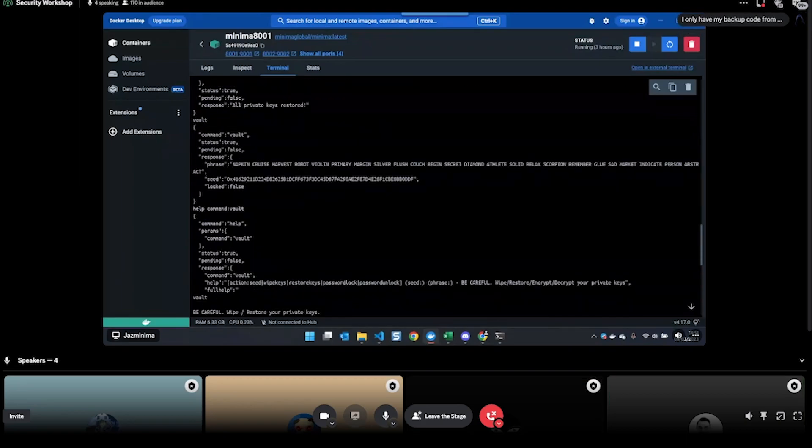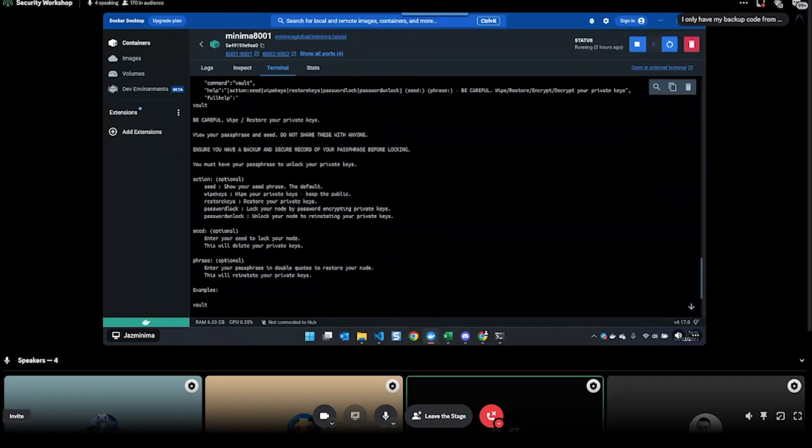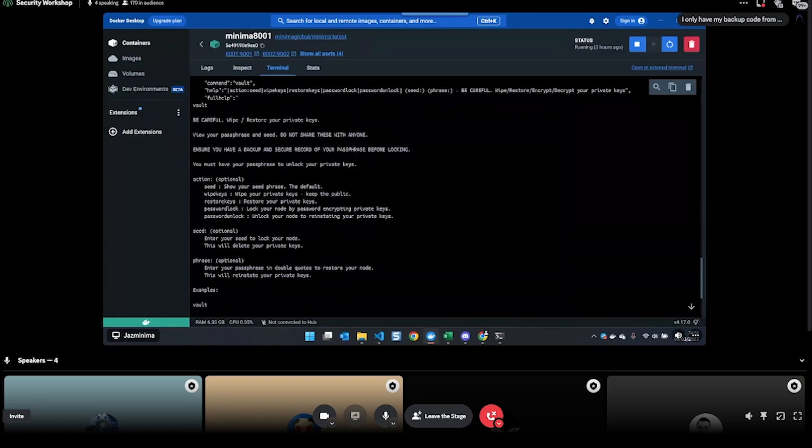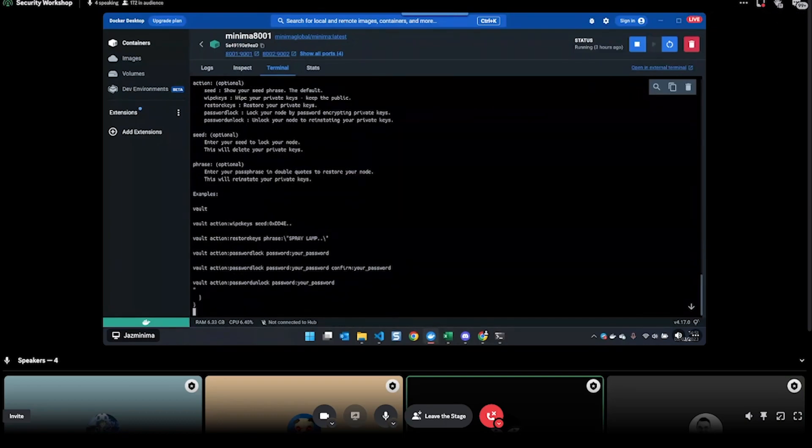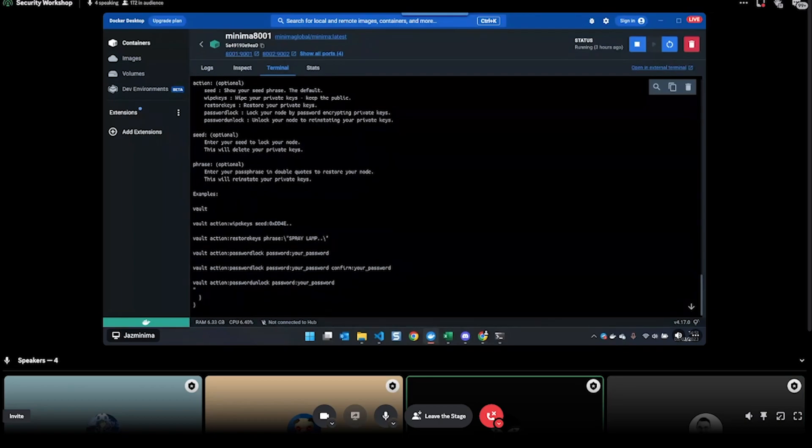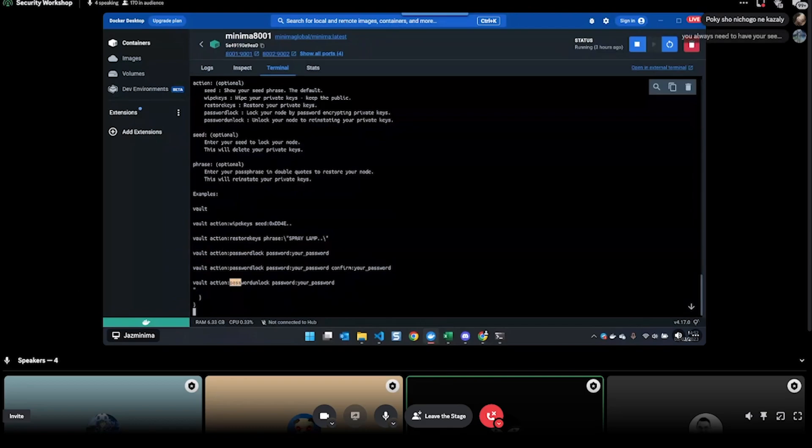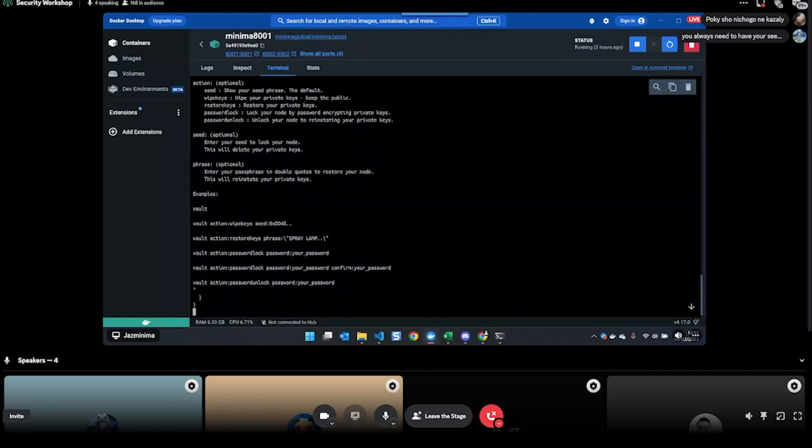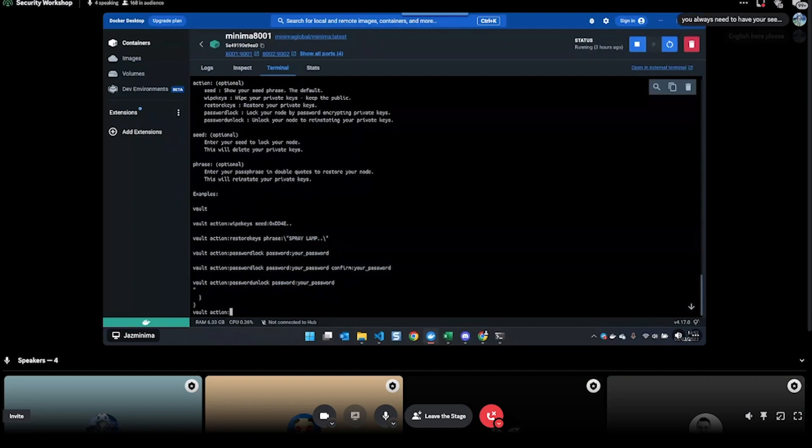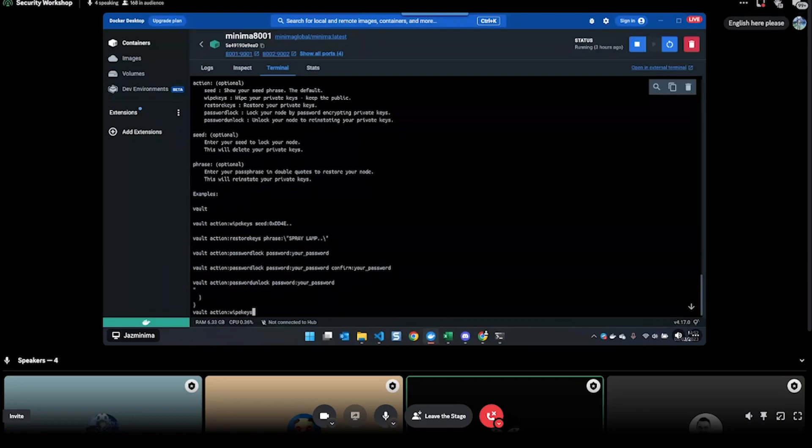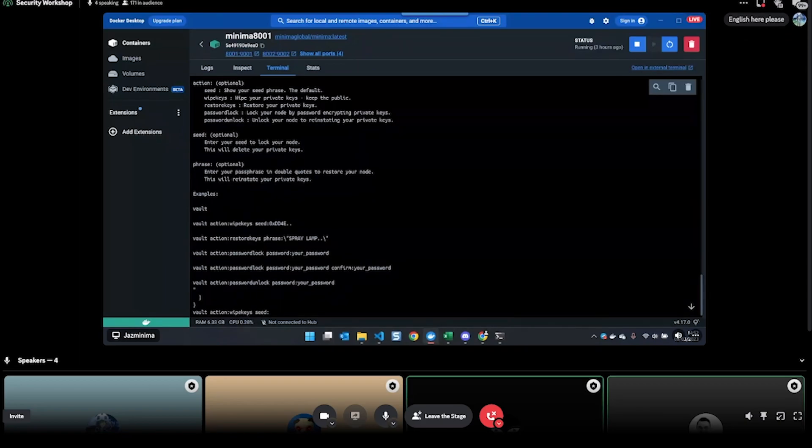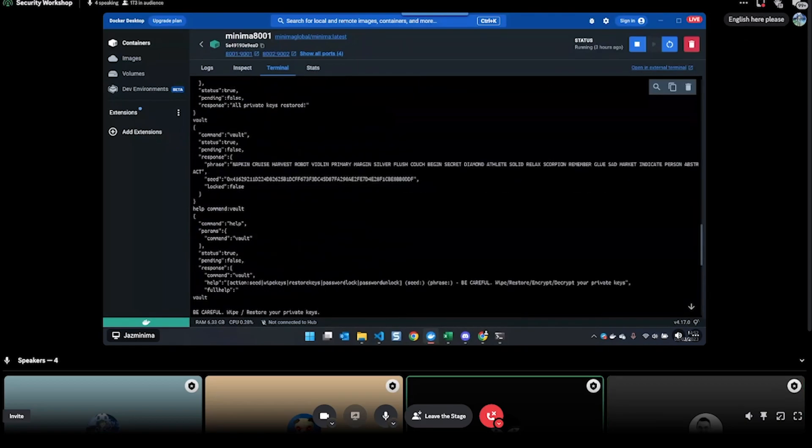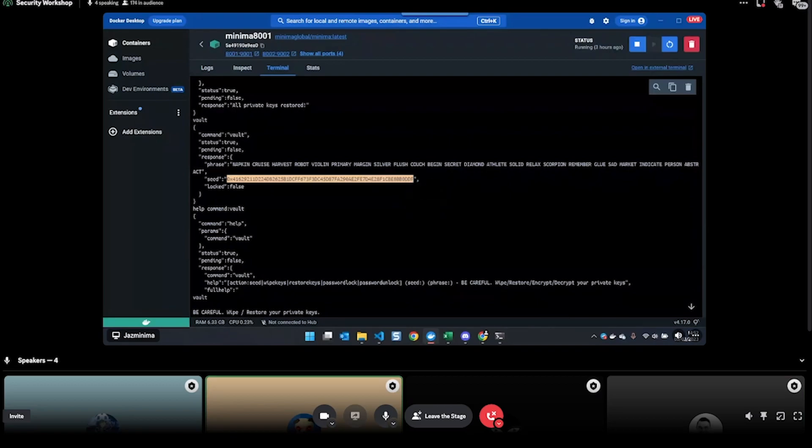Then it will give you some examples as well. There is actually another option here with the vault - you can completely wipe the keys from the node. To do that, you will actually need to enter the seed that it's given you. We used lock and unlock. If you want to wipe the keys completely, then you need to do 'vault action wipe keys seed' and then I copy my seed from up here.